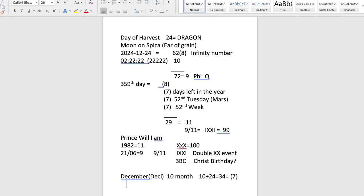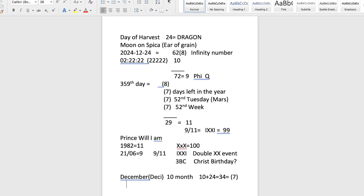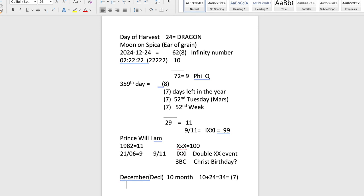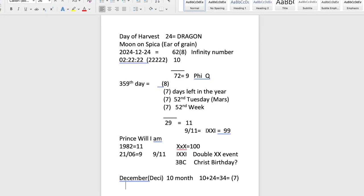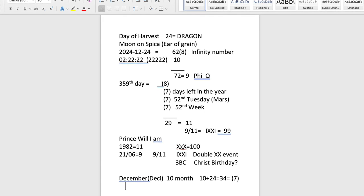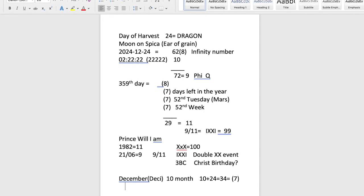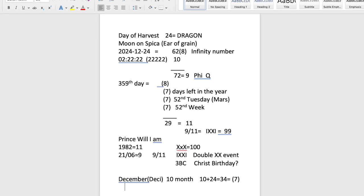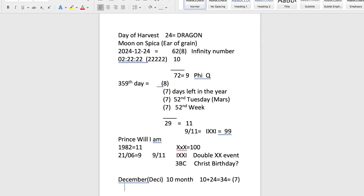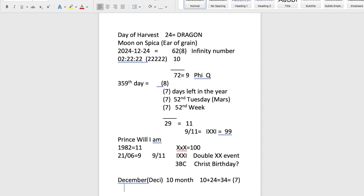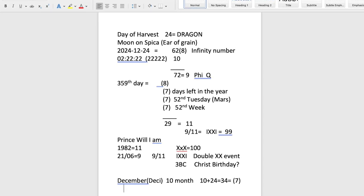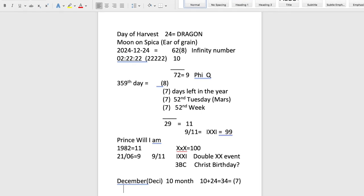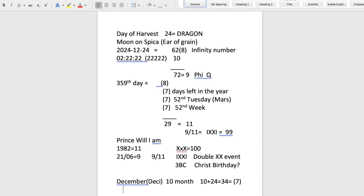The gematria of Prince Will-I-Am's dates also come to 9-11. This symbolizes the double-XX event. Juan says they think it's Christ's birthday in 3 BC because the X and X together make one — it's the trinity. December being 'decimuth' again brings it to 34, which is seven. All these sevens are not going to God — they represent getting recycled back into this realm.